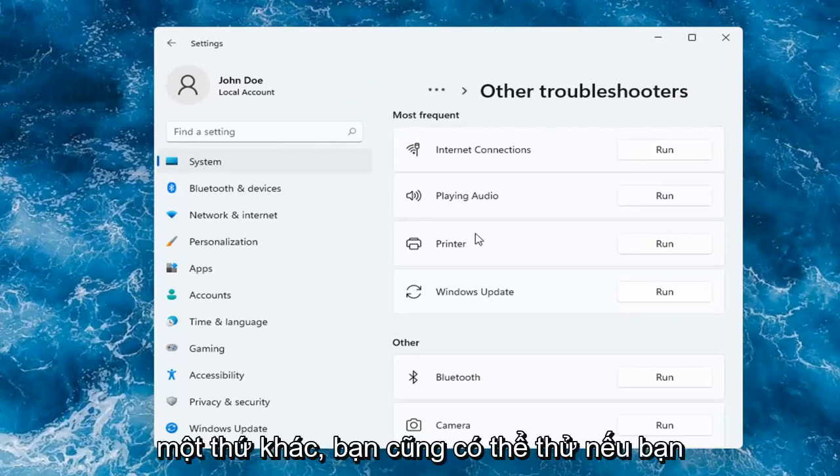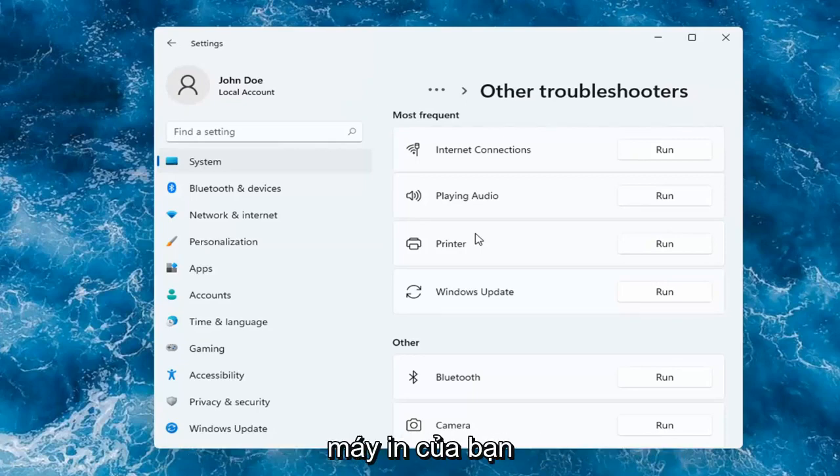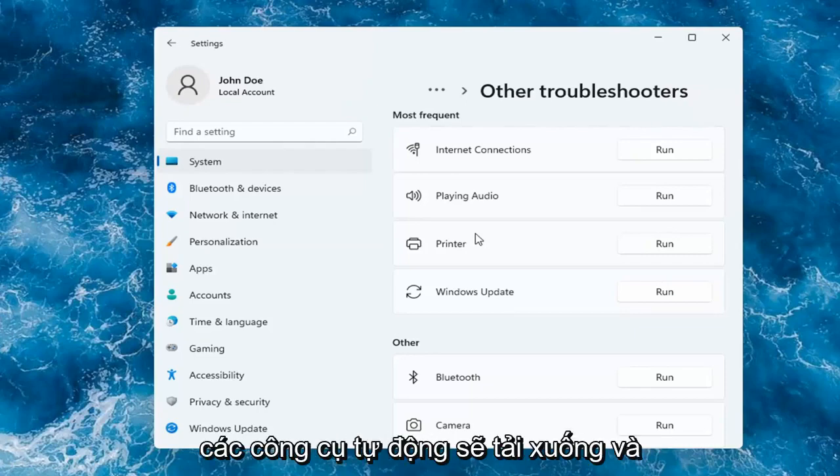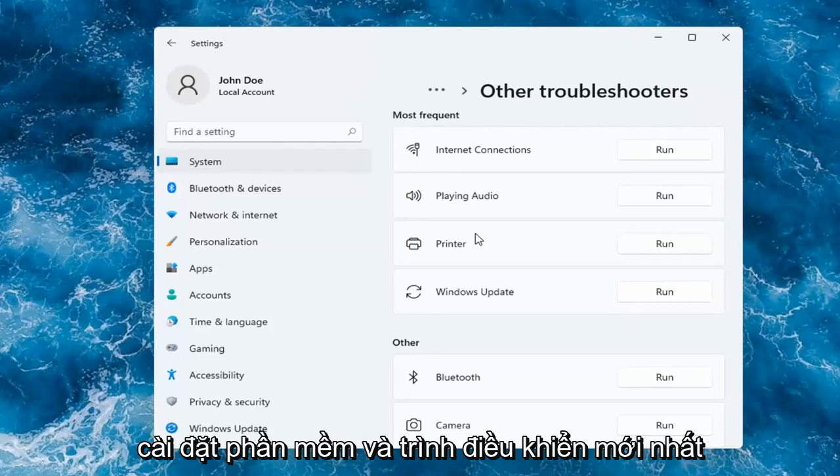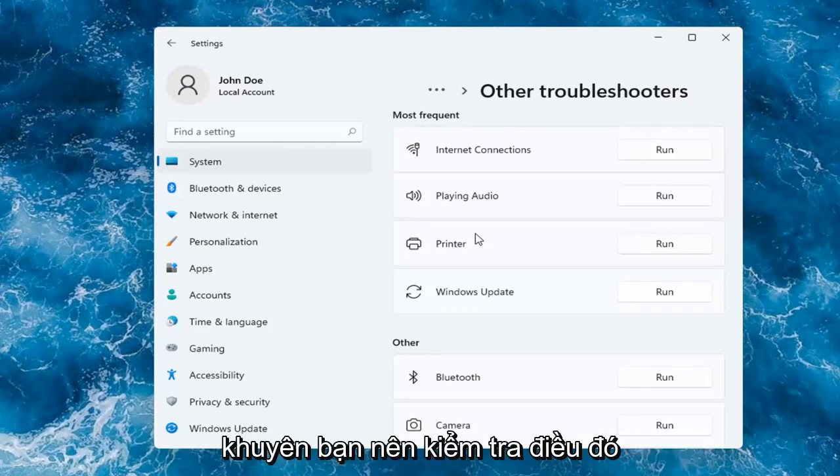Something else you can try too if you want to go on to Google and search up printer make and model. Most printer manufacturers have automated tools that will download and install the latest software and driver compatibility with your printer, so I'd recommend checking into that as well.